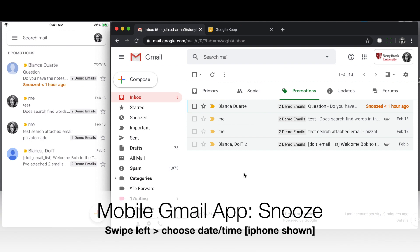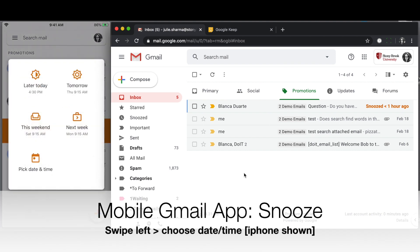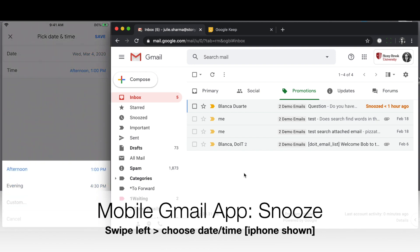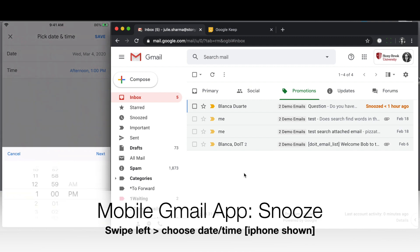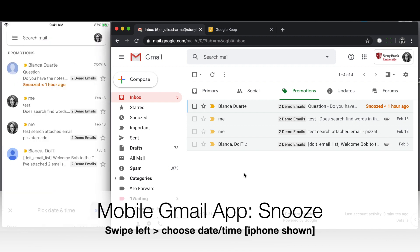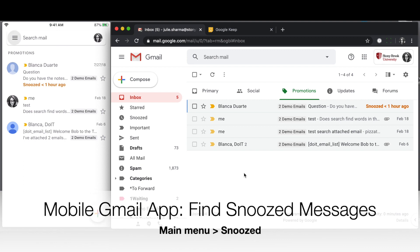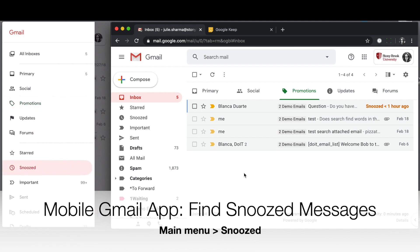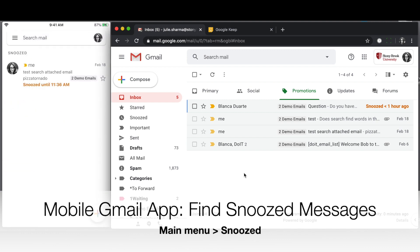On your mobile device, to snooze a message, swipe to the left and then choose from the suggested times. Again, these are the default settings, or choose the custom date and time and save it. To find snoozed messages, click the main menu in the top left and select the Snooze label, and you'll see the messages there and when they'll be unsnoozed.